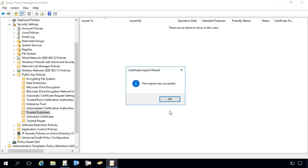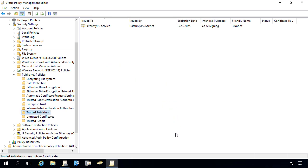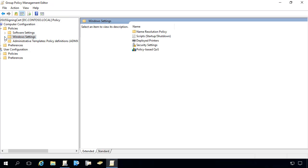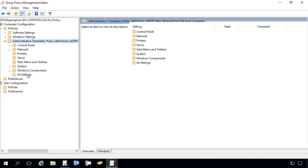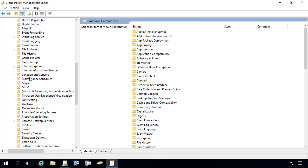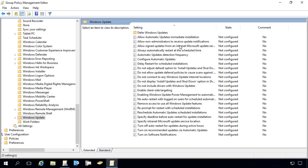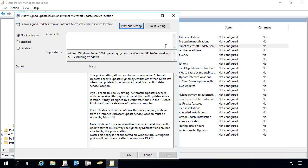So we'll go ahead and import that to the publishers as well. At this point, both certificates for both stores are in place for our WSUS signing cert. There is one other client setting we need in order for clients to install third-party updates. Under the Administrative Templates, we need to go to Windows Components, Windows Updates.